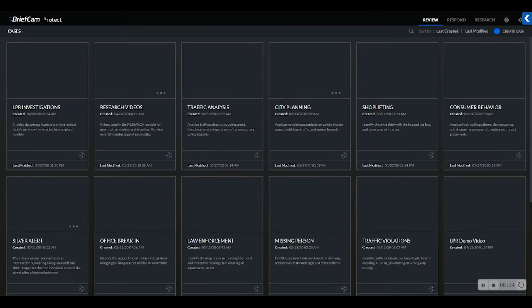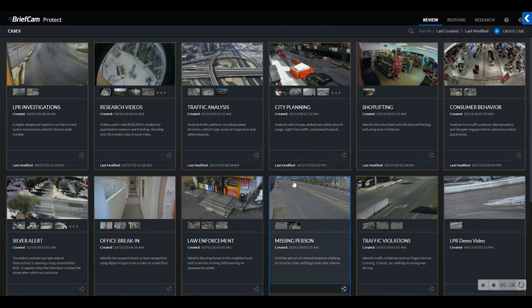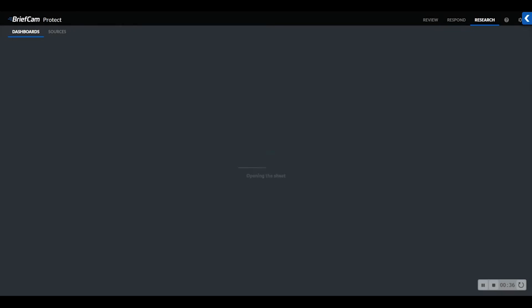Once we've logged into the system, you'll notice the three BriefCam modules in the top right-hand corner of the interface. Today, we'll be focusing on research.